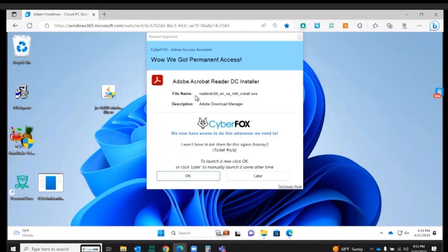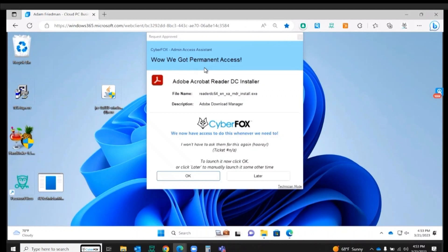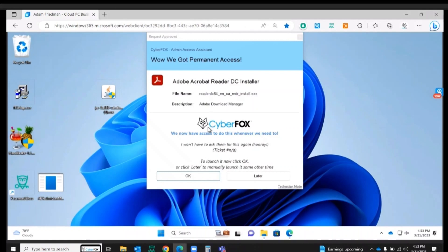There we go. We've got permanent access. So now I know as the sales leader on the sales team, I can let the rest of my team know, hey guys, you want to go ahead and install Adobe Reader? Go ahead. We've got a permanent rule in place.